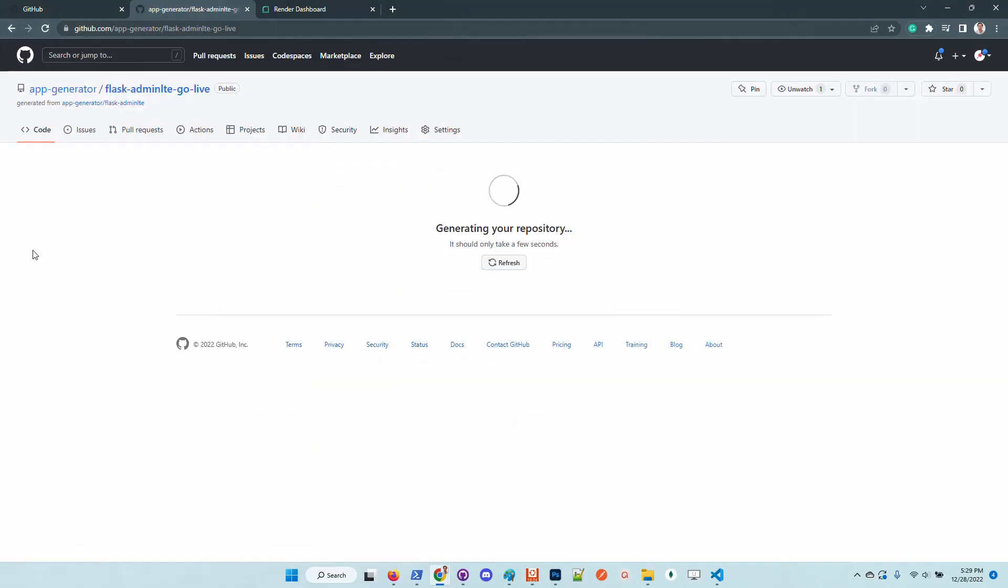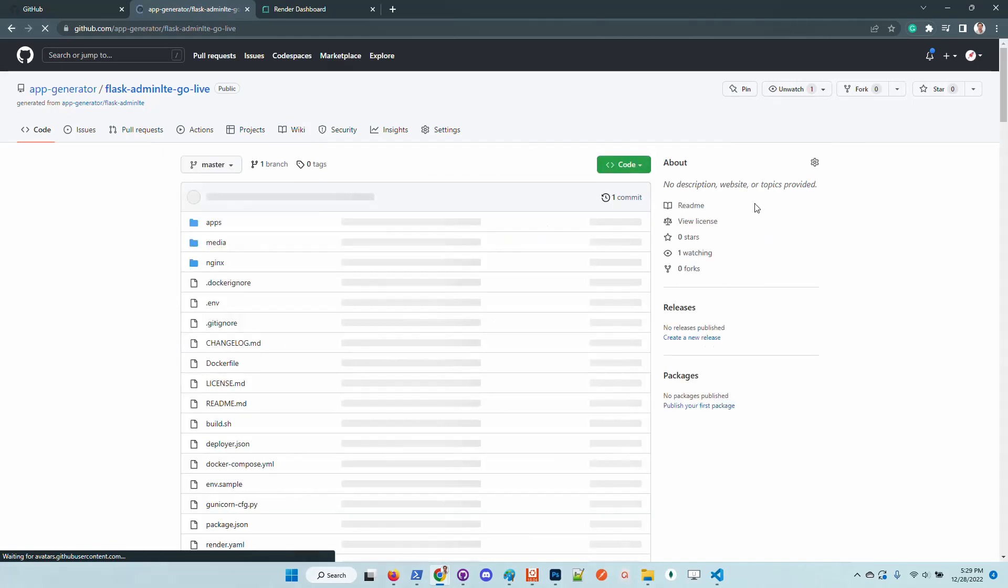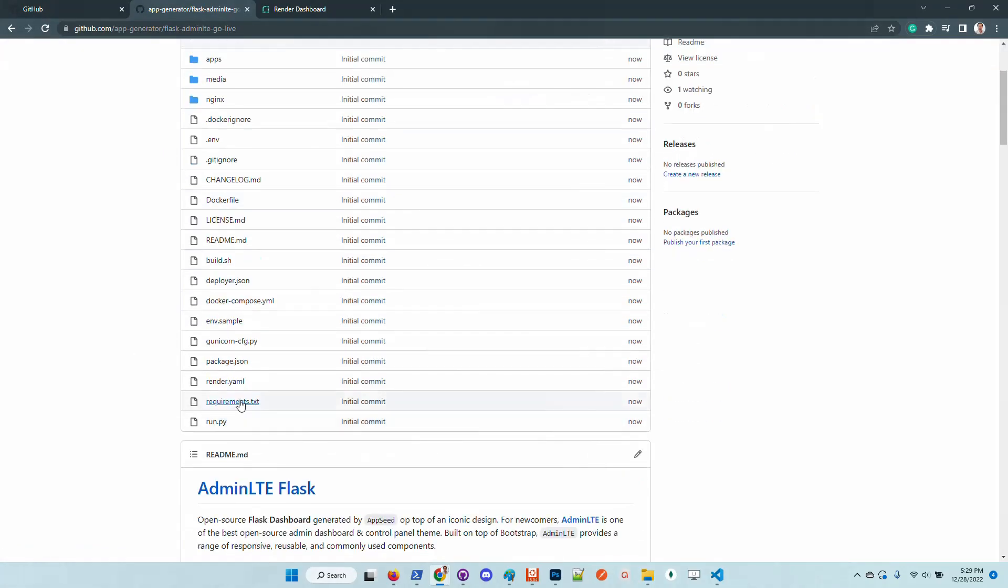Once the sources are forked and generated by GitHub, we need to edit a single line, which is this render.yaml.